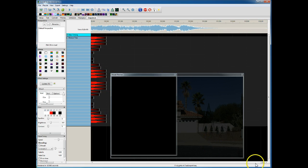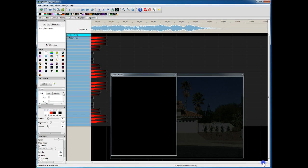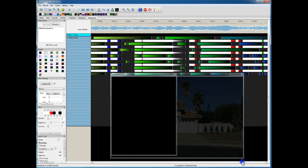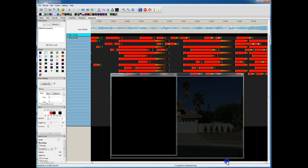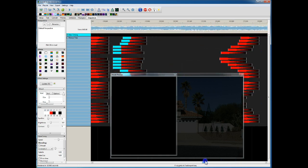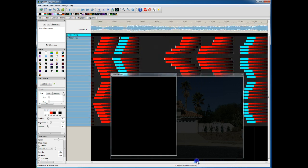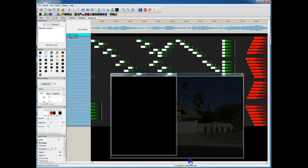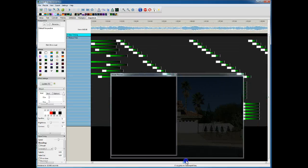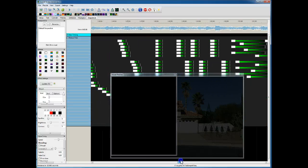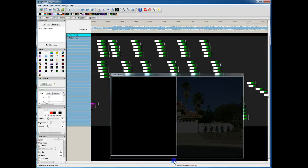All right, so there you go — sequence imported and played in a pretty short amount of time. You could go in here and edit this, make changes to it directly in Nutcracker.